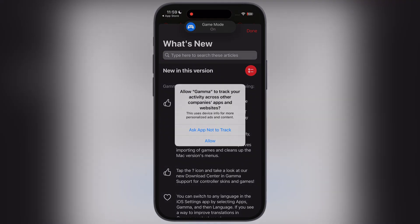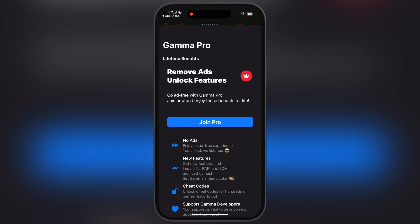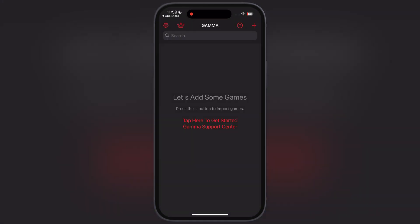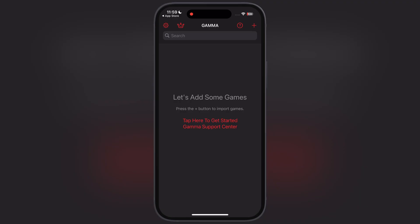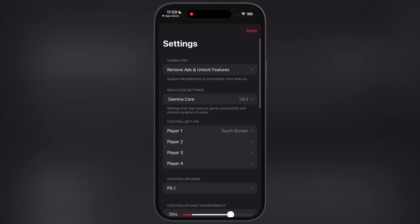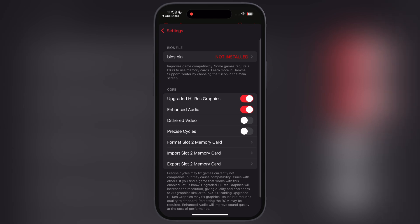Once the emulator is installed, launch it so the necessary folders will be created in the background. Now the first thing we have to do is set up the BIOS files. Simply go to the settings option at the top left corner, then go to the Gamma Core option, and you can see the BIOS file is not installed yet. This BIOS file is required for better game compatibility.